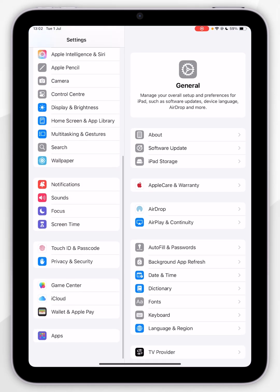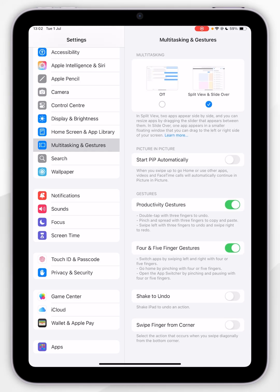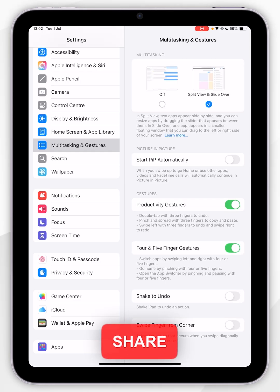Now you want to scroll down until you find Multitasking and Gestures and tap onto that. Where it says Start PIP Automatically, you want to make sure this is toggled on.